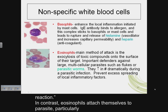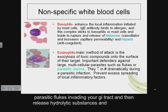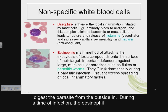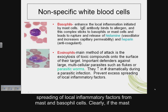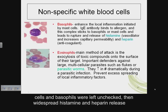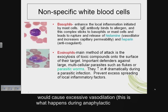In contrast, eosinophils attach themselves to parasites — particularly parasitic flukes invading your GI tract — and release hydrolytic substances to digest the parasite from the outside in. During infection, eosinophil numbers will increase. Eosinophils also seem to play a role in preventing the excess spreading of local inflammatory factors from mast and basophil cells.